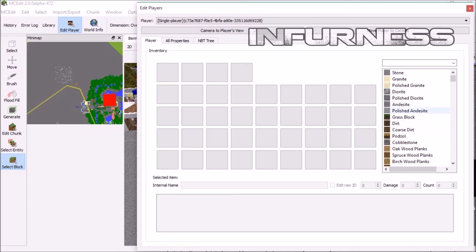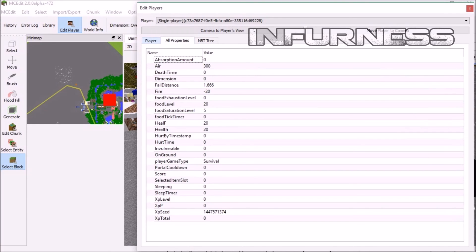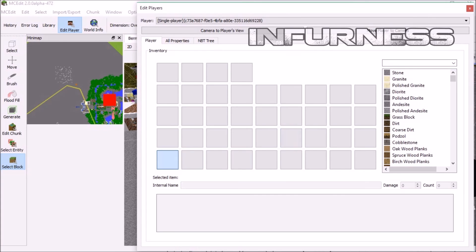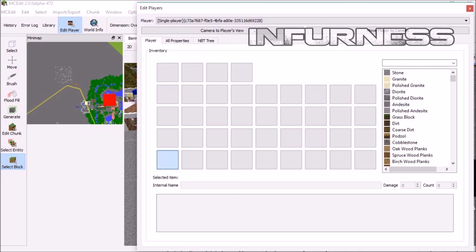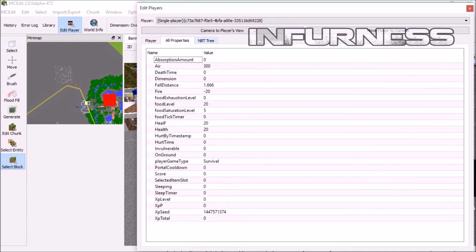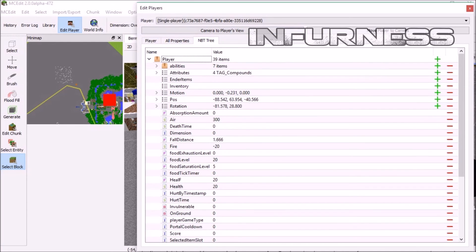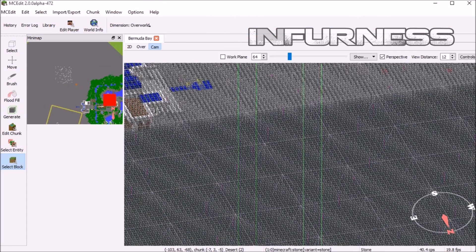Here you can basically edit the player's status out of game. It's really cool actually. You can edit what's in your inventory, add potion effects, change abilities, change the game type, change the coordinates — basically you can do whatever you want with the player. You can do 'move player to camera,' or 'camera to player's view,' and it'll take you to where the player is.